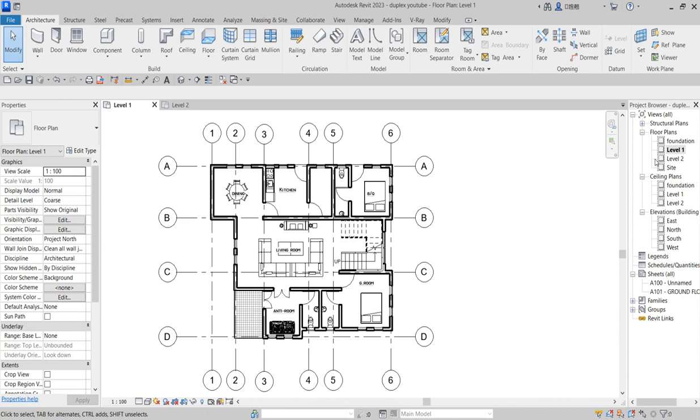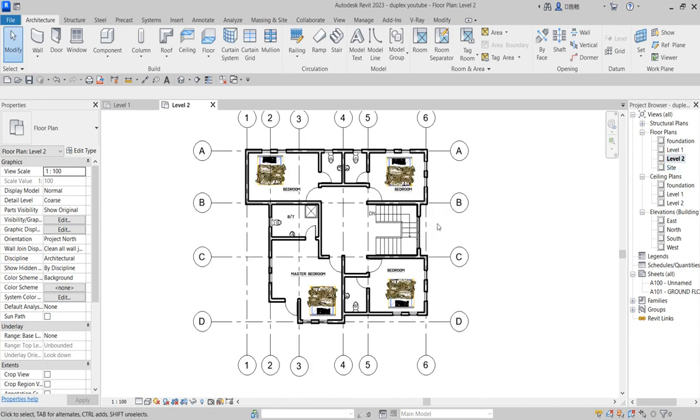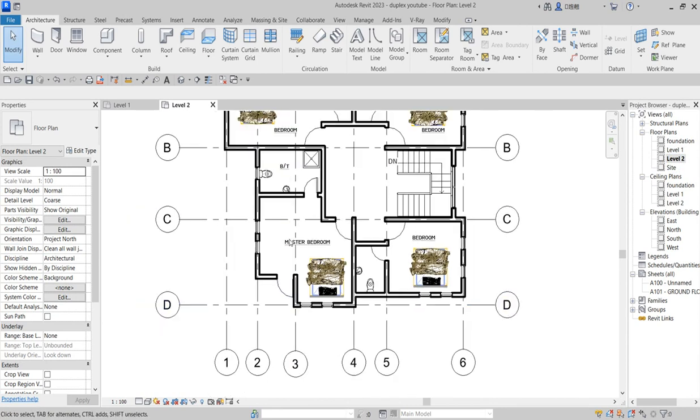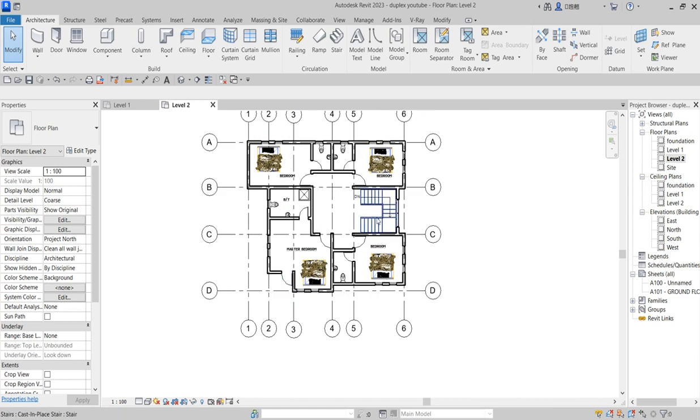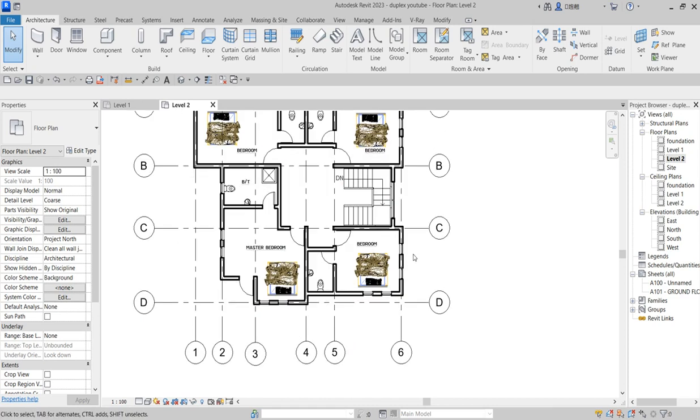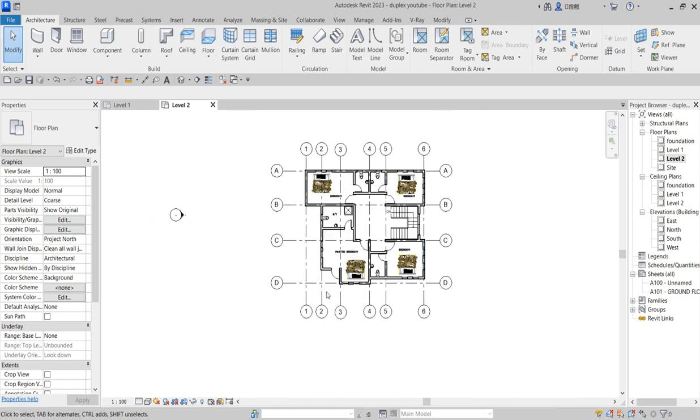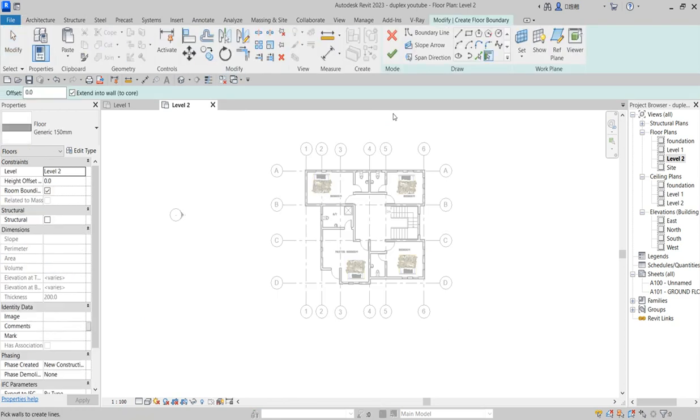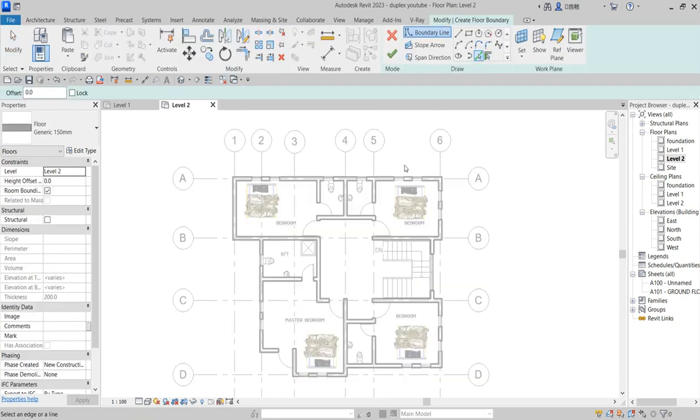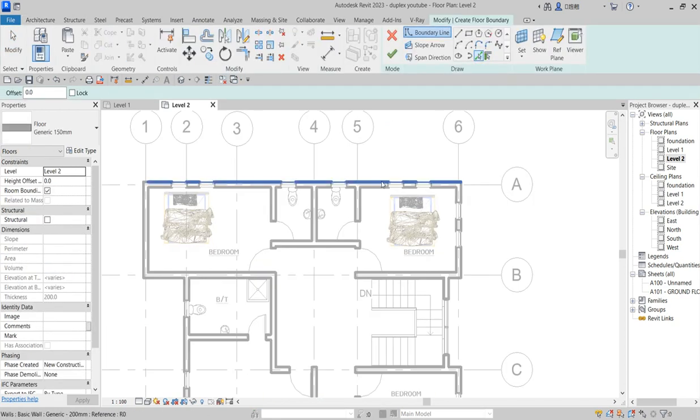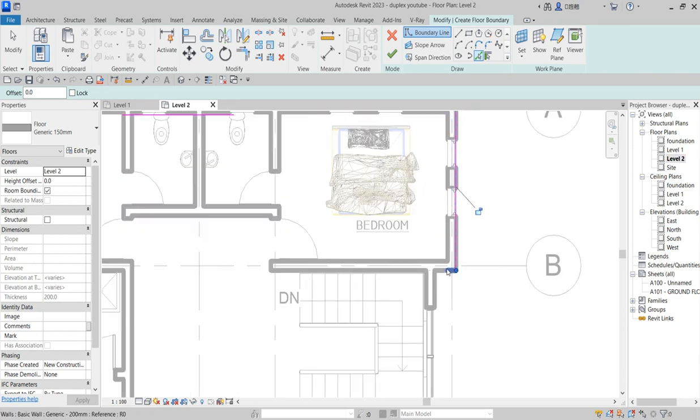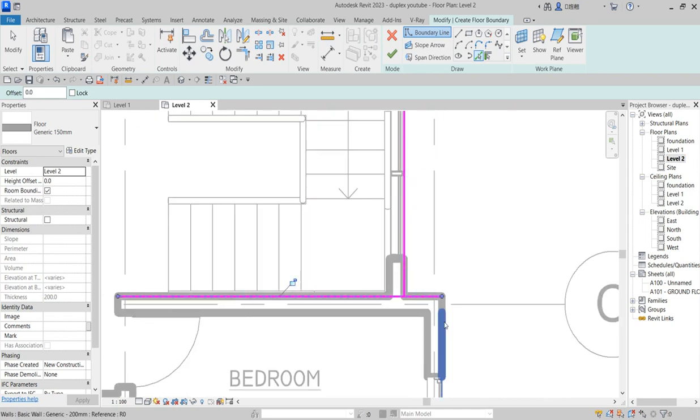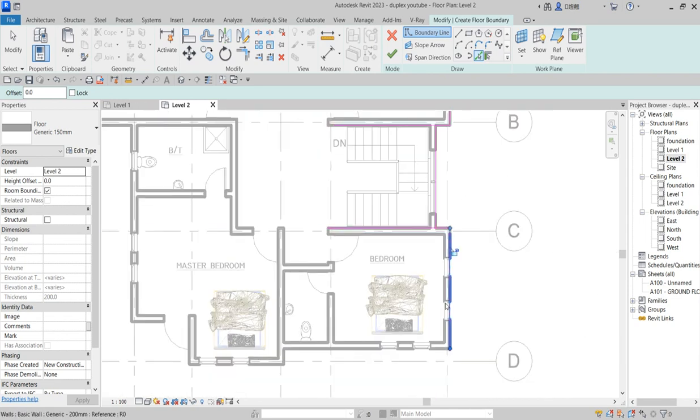Before then we want to create the floor for the upper floor. We want to create the slab for it. So you go to your architecture, select floor, floor architecture. So it takes you to sketch mode and you begin to draw that which is necessary for your drawing.